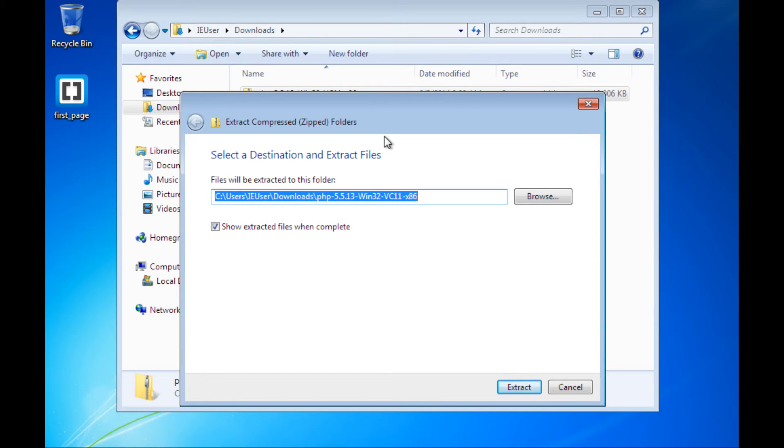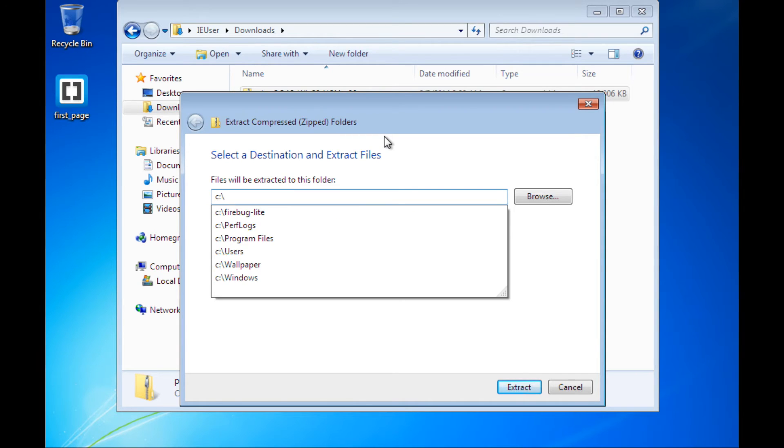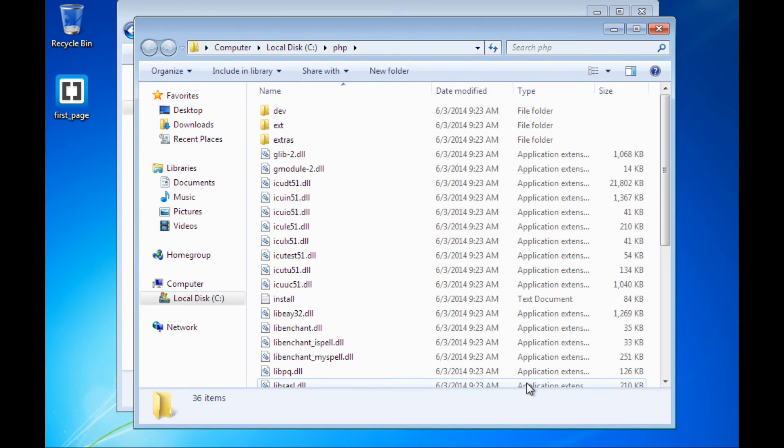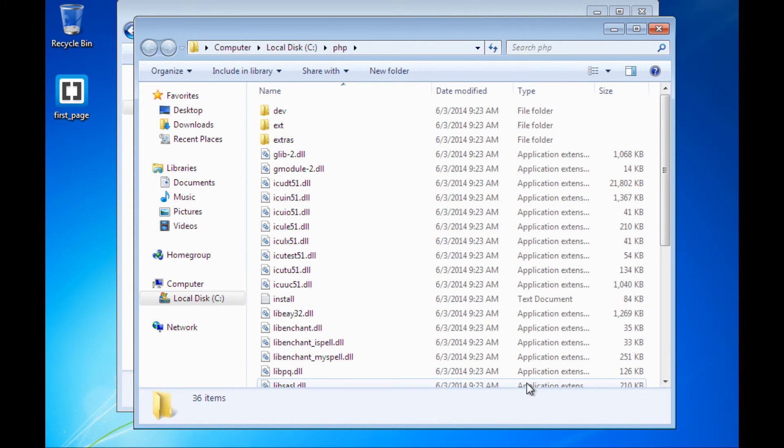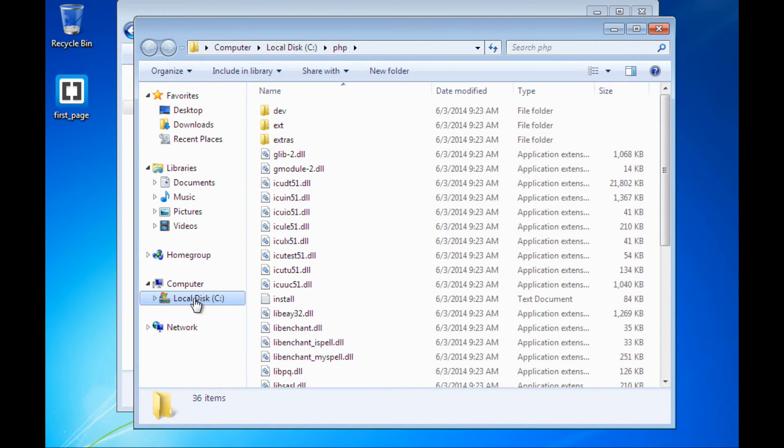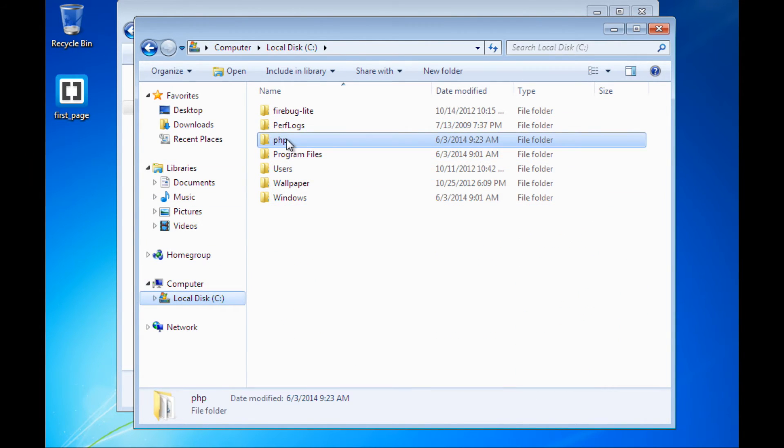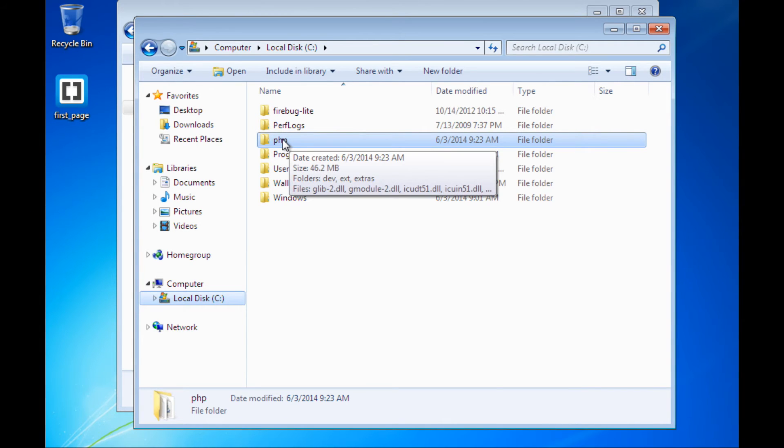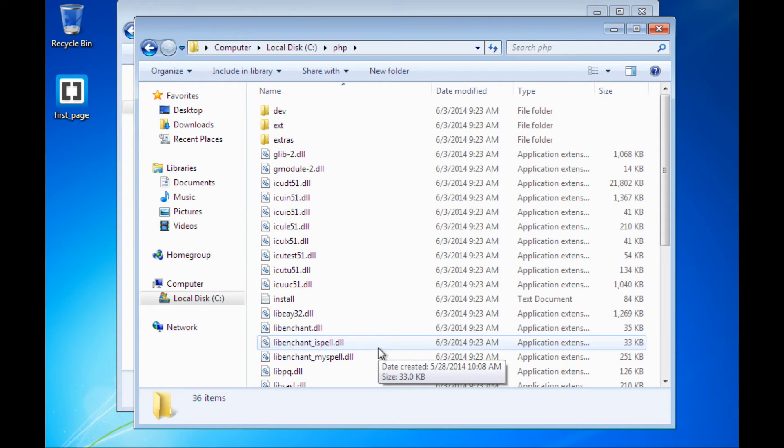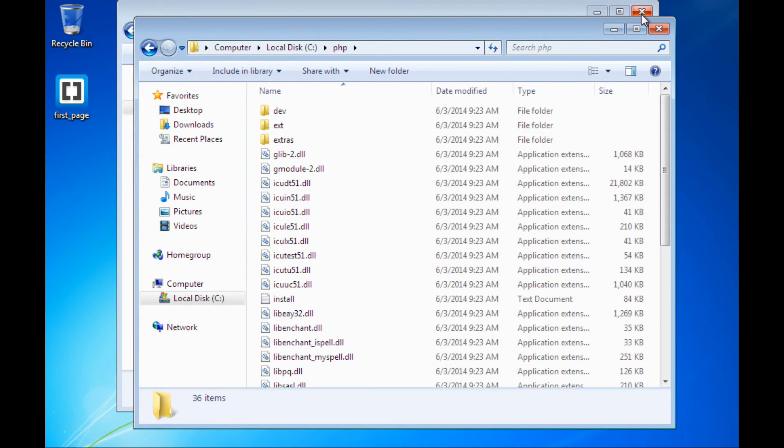When it asks where I want to extract it to, what I'm going to tell it is to extract it to c:\PHP. I'll click the Extract button then. And there we are. What I've done at that point is on my C drive, I will now have a folder called PHP, and inside that folder is the extracted contents of the zip file that I downloaded, which is exactly what I want.